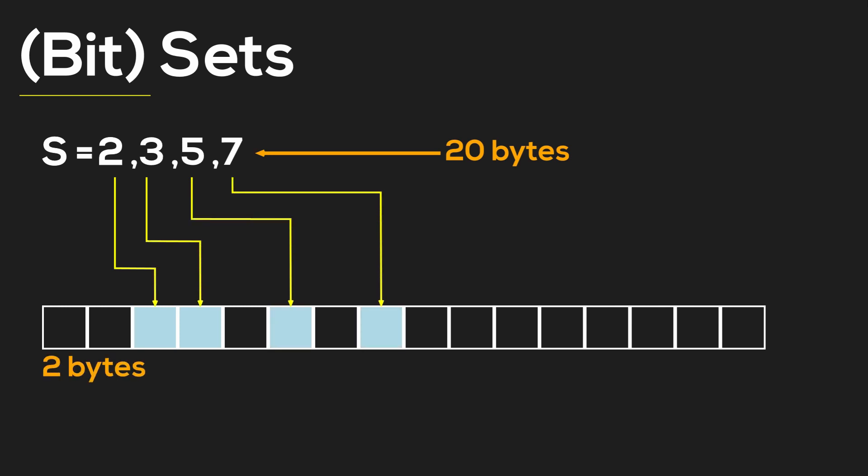Such a bit set will occupy only two bytes of space instead of 20 bytes. The operation to check if a number is present within a set is very cheap on modern CPUs and usually takes from two to three cycles per operation.